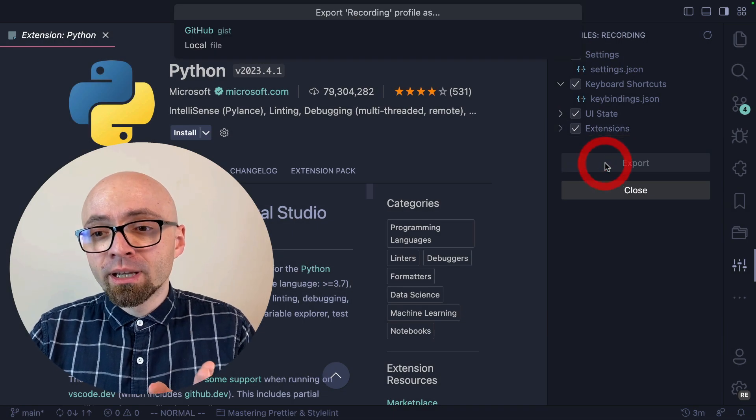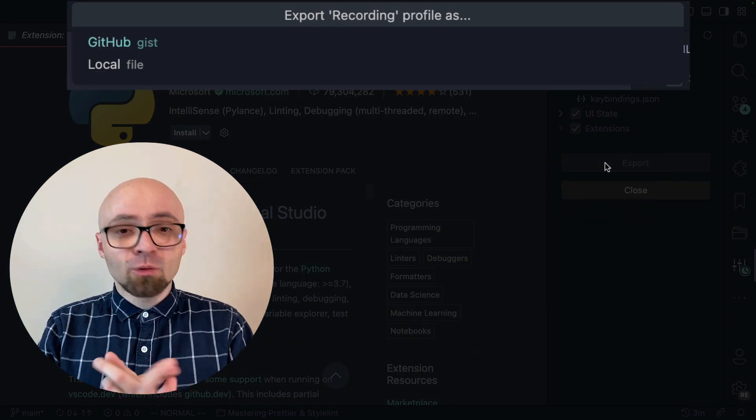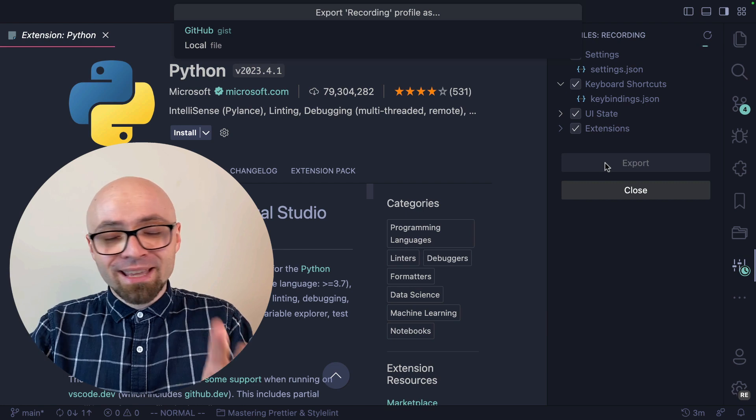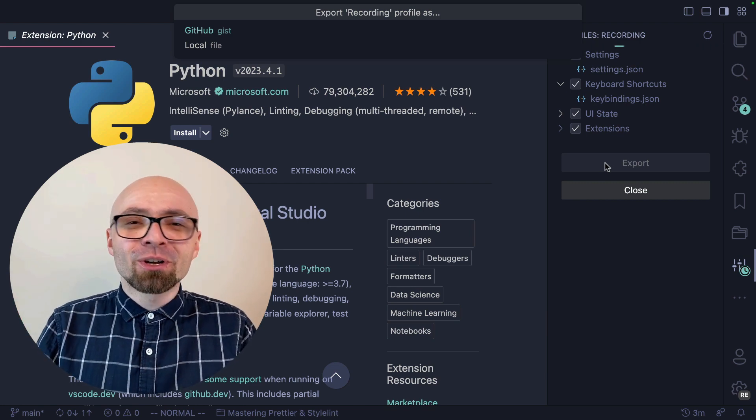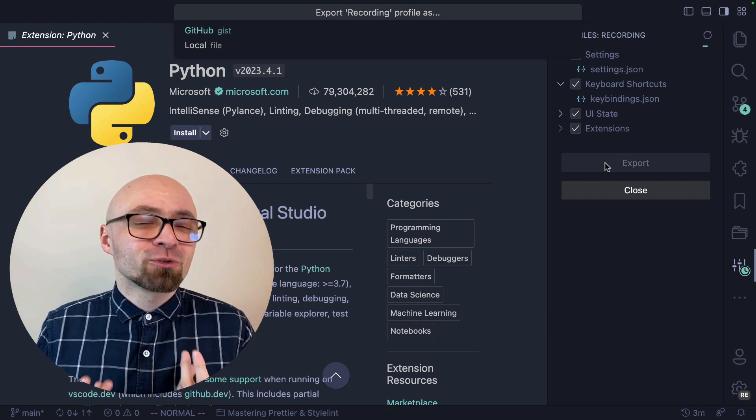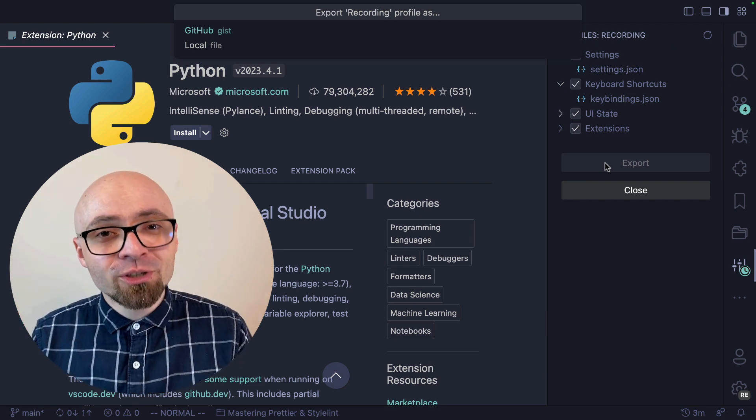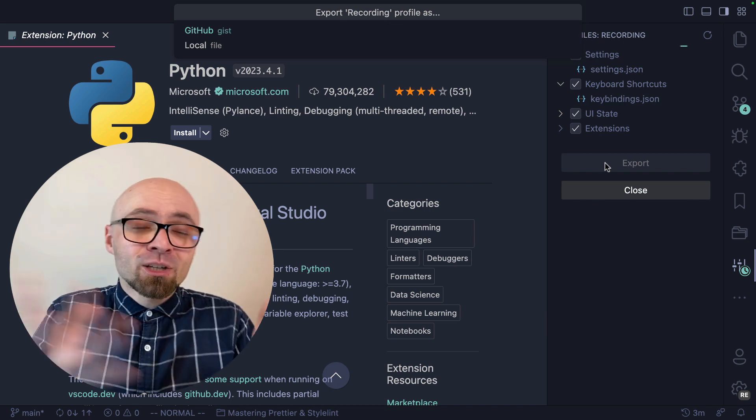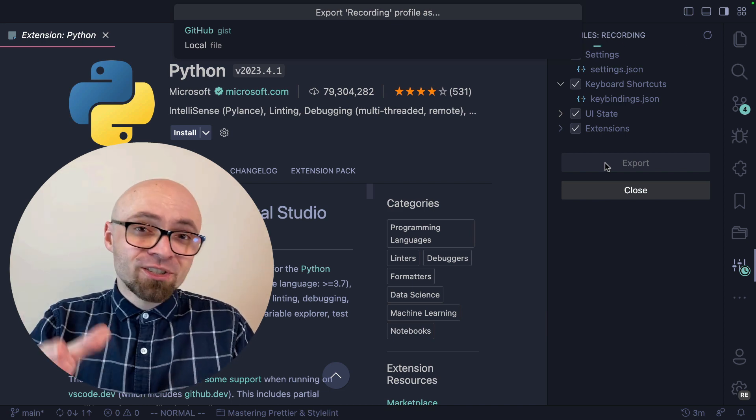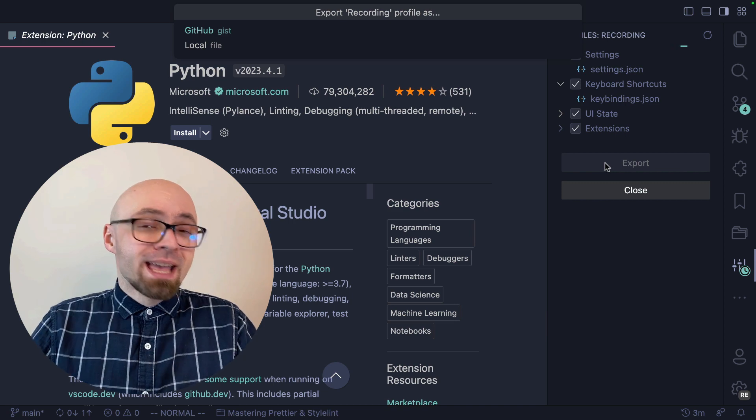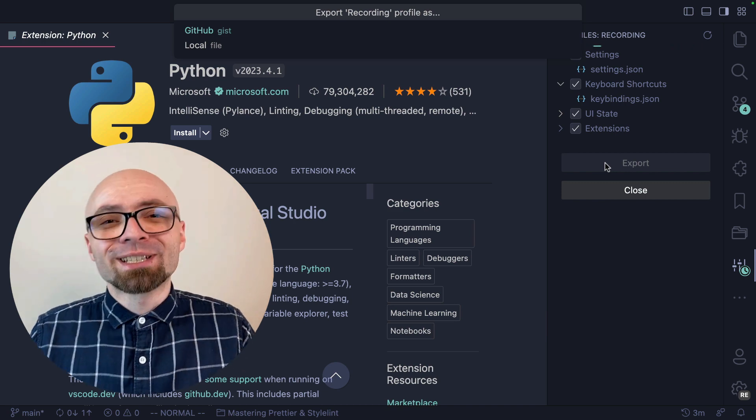That's a really handy way to share your user interface, your Visual Studio Code configuration with someone else in a way that it's unobtrusive, that it's not going to mess up with their setup, but it will give them the insight into your own workflow.